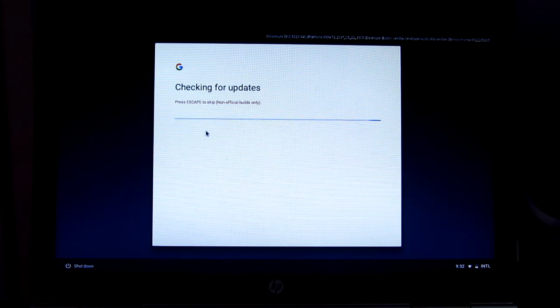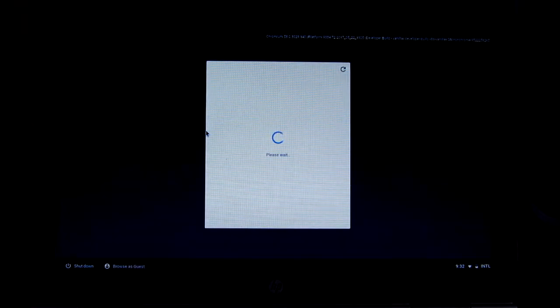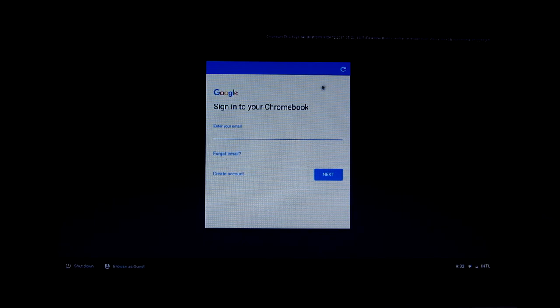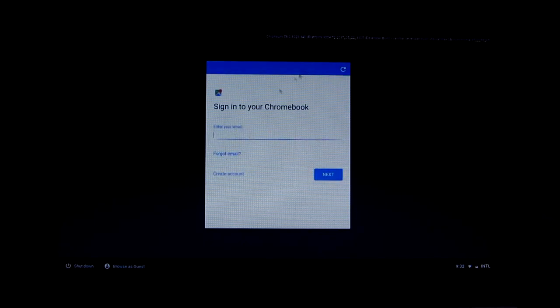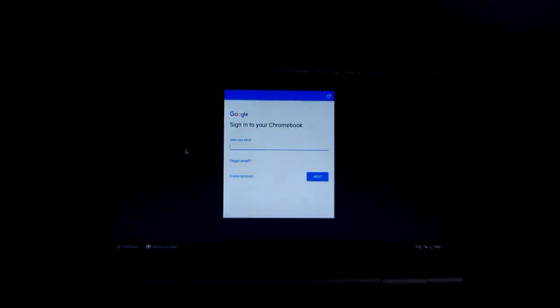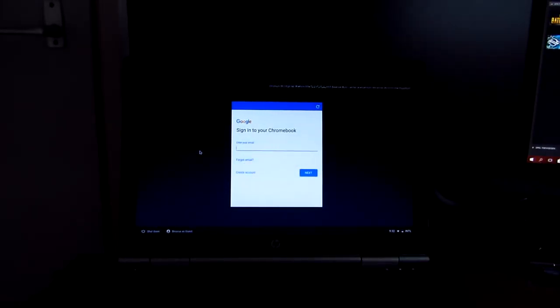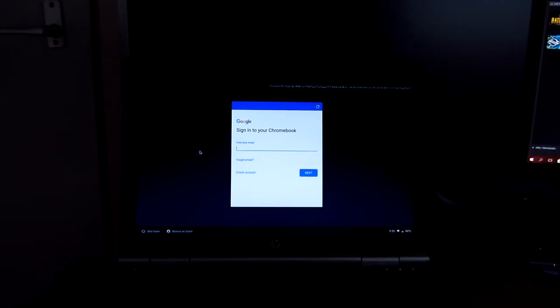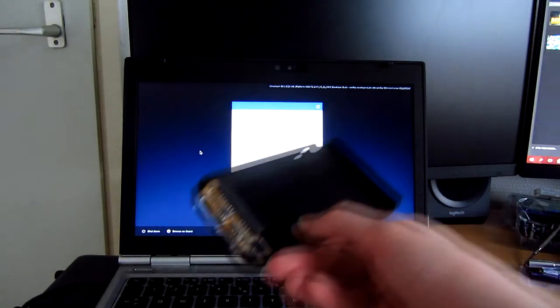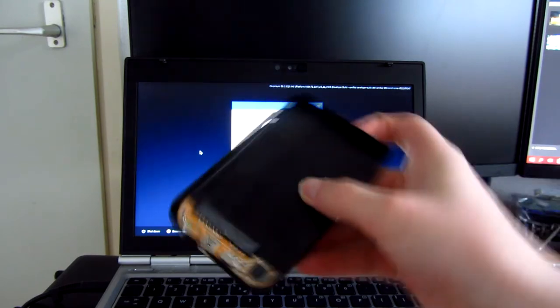Alright, checking for updates. Sign in to your Chromebook. Well this appears to me to just be like... it doesn't appear to have any installers or anything. So that is interesting. Because I do have a solution for this.